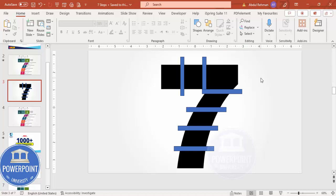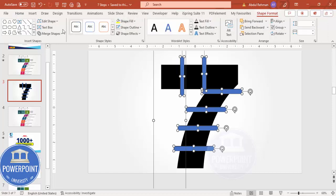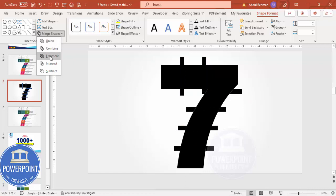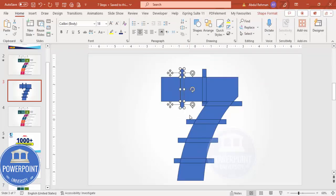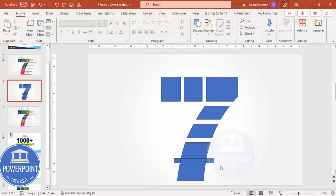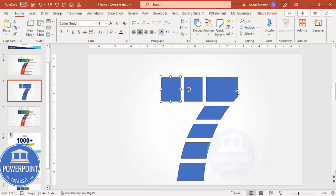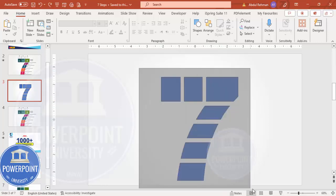Select all these objects with Ctrl+A, go to Shape Format > Merge Shapes, and click on Fragment. The moment I click it looks like this. Select and delete the unwanted pieces one by one. Now we have seven shapes cut from the number seven.